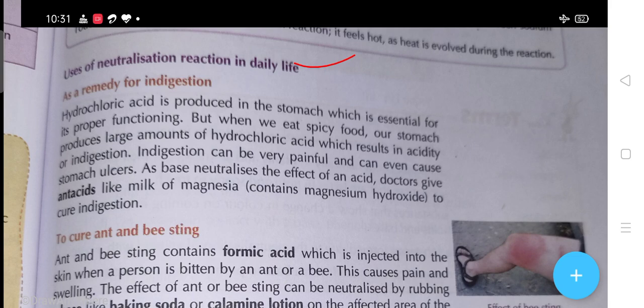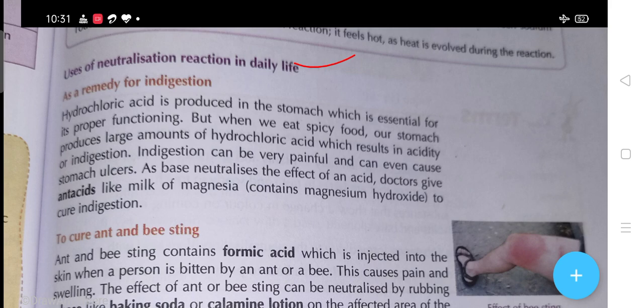Usage of neutralization reaction in daily life - as a remedy for indigestion: hydrochloric acid is produced in the stomach, which is essential for proper functioning. But when we eat spicy food, the stomach produces a large amount of hydrochloric acid which results in acidity or indigestion, which can be very painful and can even cause stomach ulcers. As base neutralizes the effect of acid, doctors give anti-acids like milk of magnesia, which contains magnesium hydroxide, to cure indigestion. You can also take anti-acids like Eno.